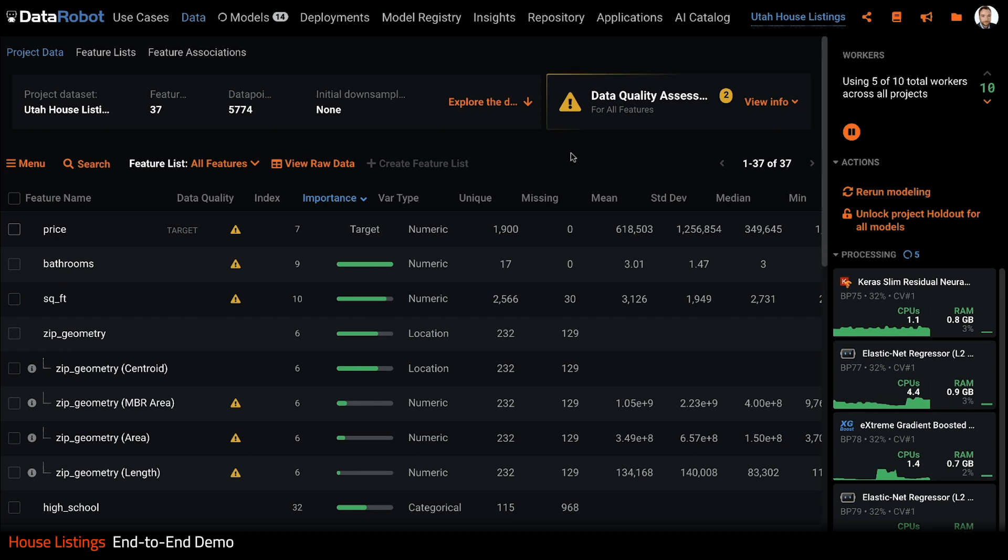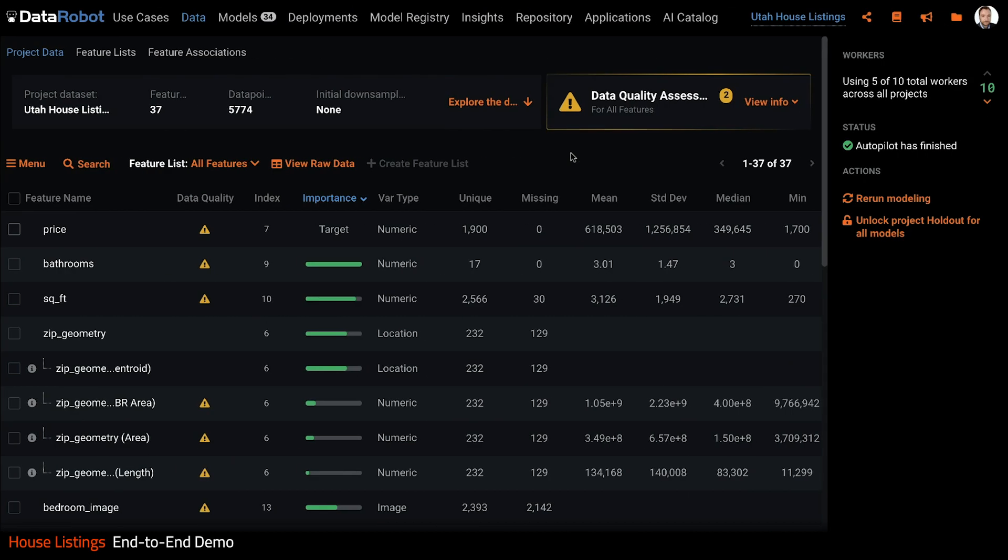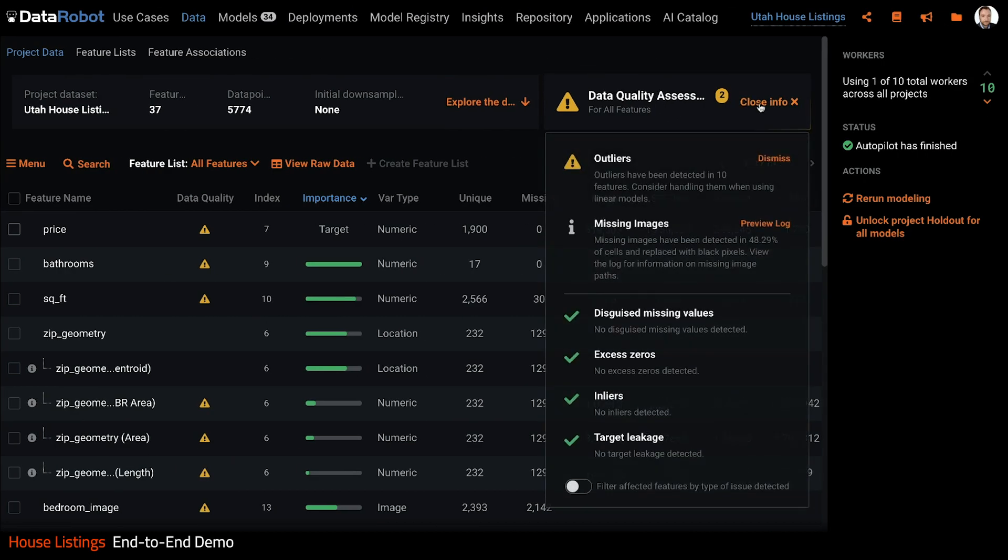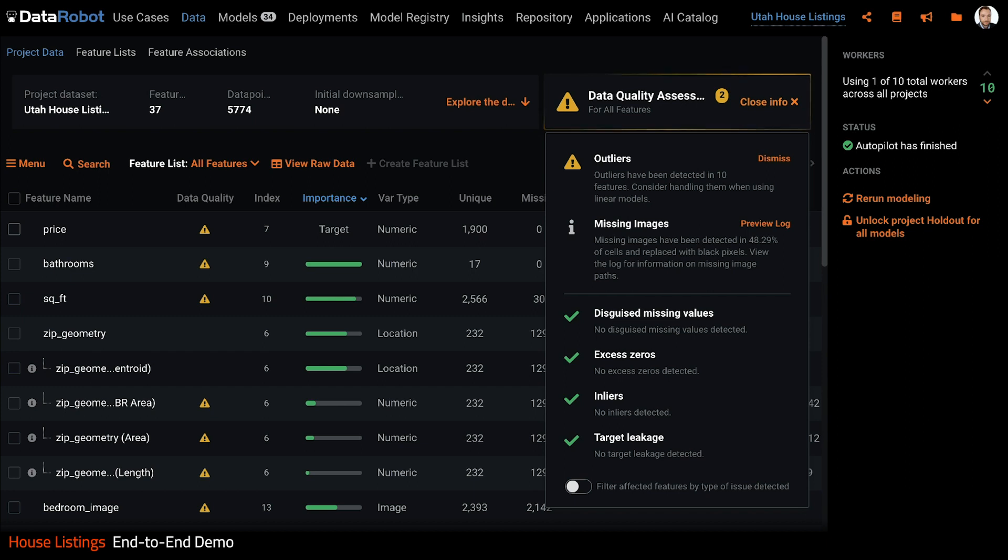Let's not wait though. Let's flash forward and explore the results. One of the ways DataRobot inspires trust is through a data quality assessment. Here we can see outliers and missing images have been detected. Otherwise the data looks good.